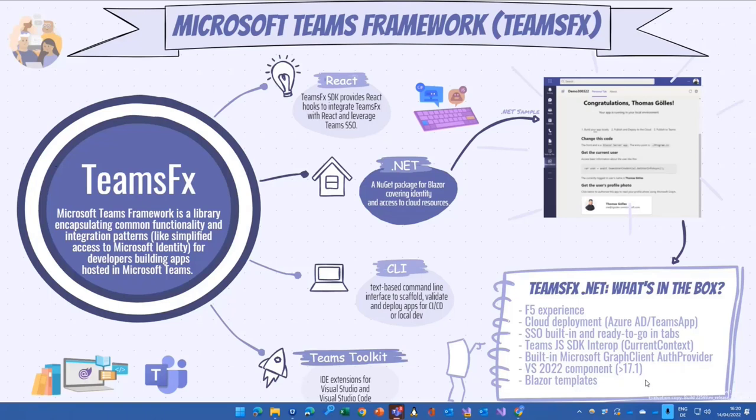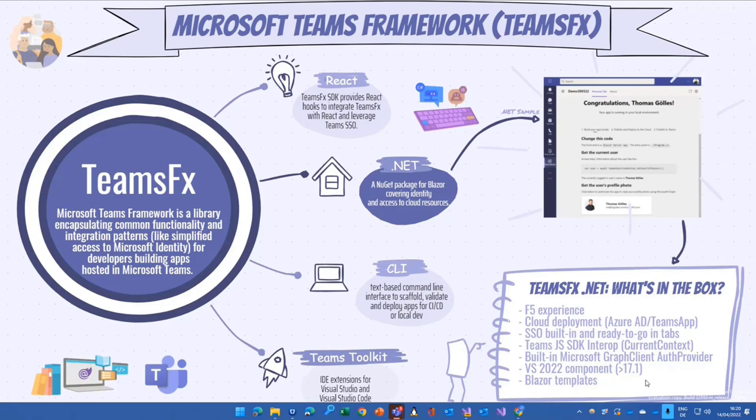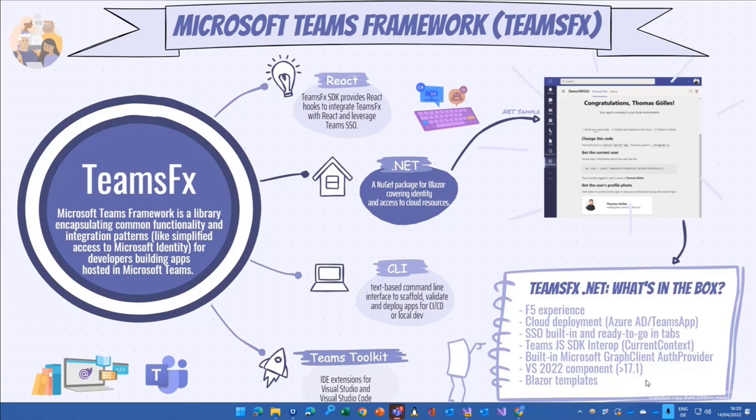That changed with the version 17.1 of Visual Studio that was released, if I remember correctly, in February 15 this year. Teams toolkit moved to the component way, and now basically it's part of the updates that you will get with Visual Studio at the moment.